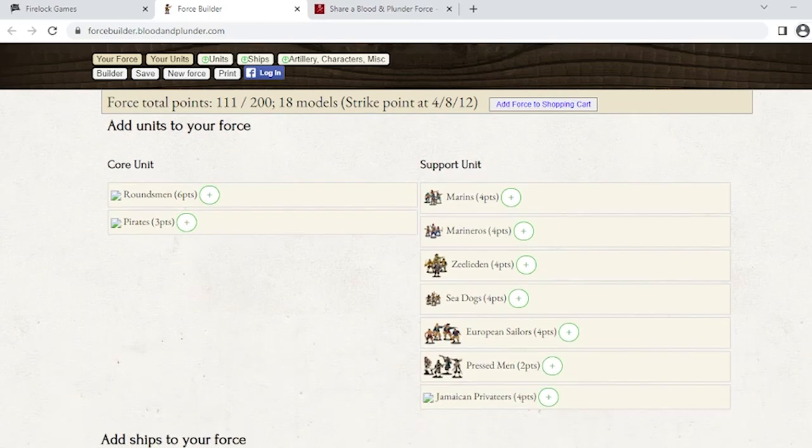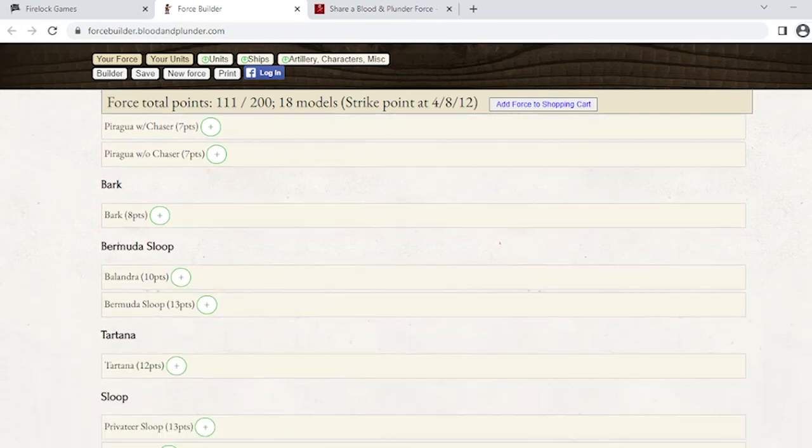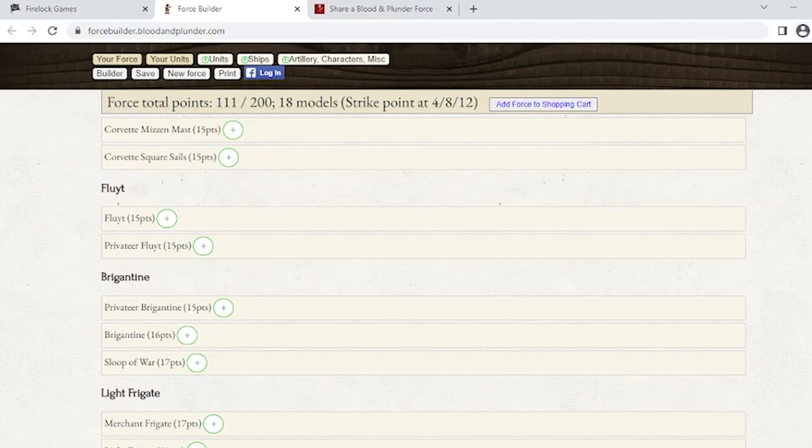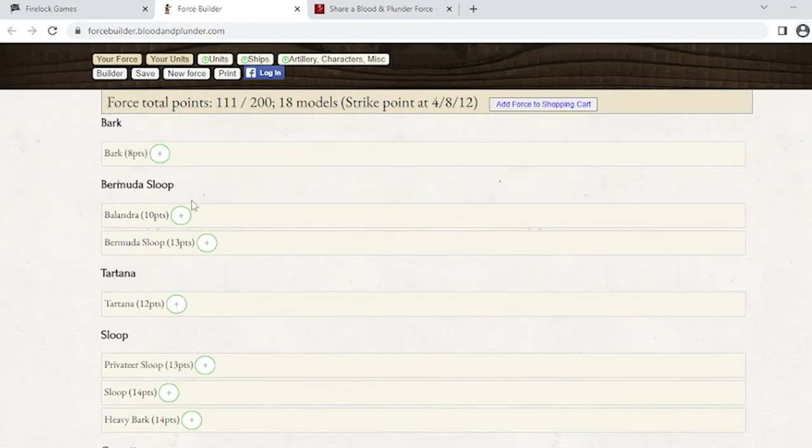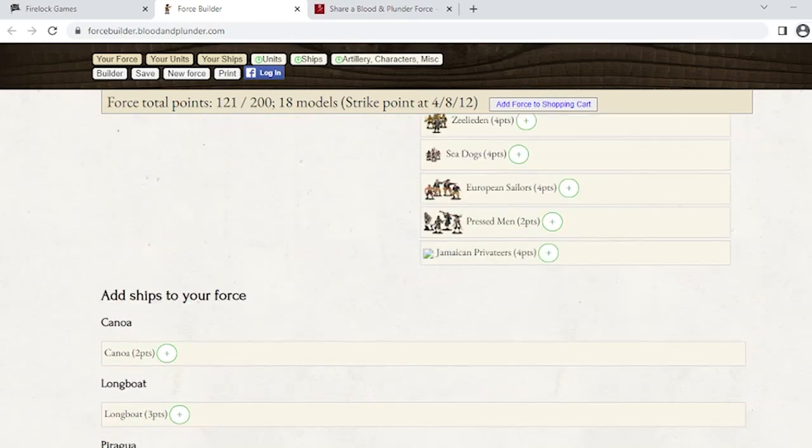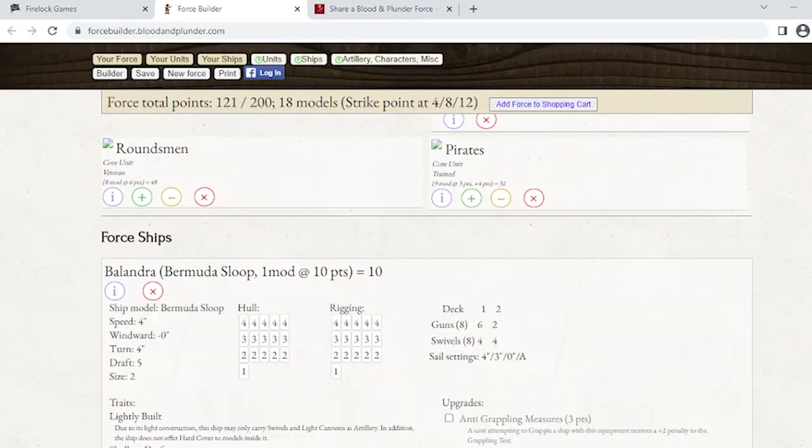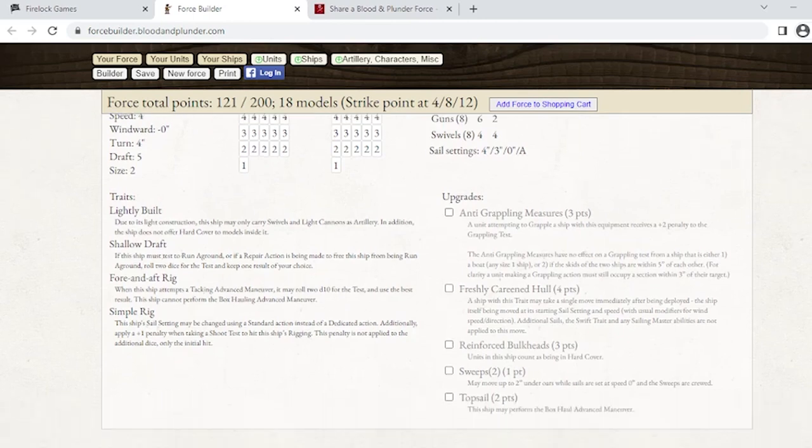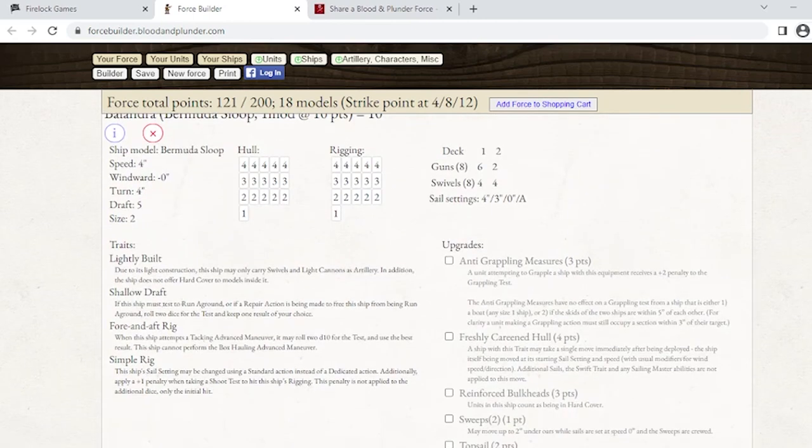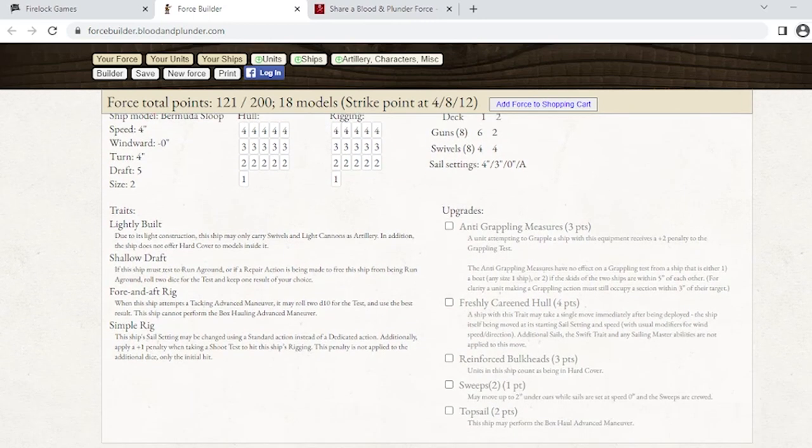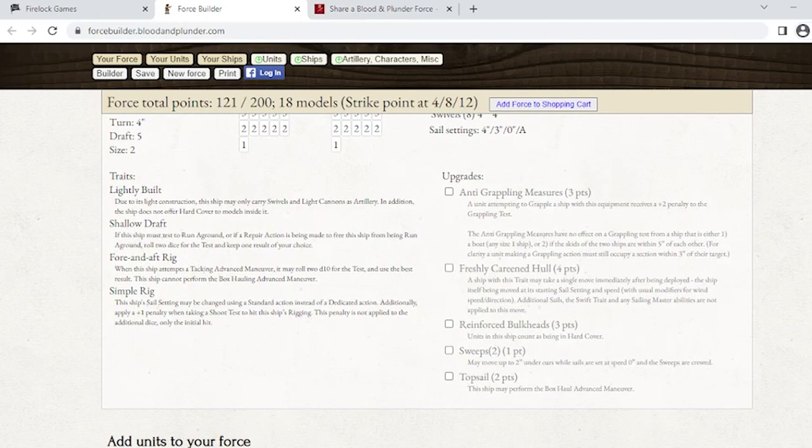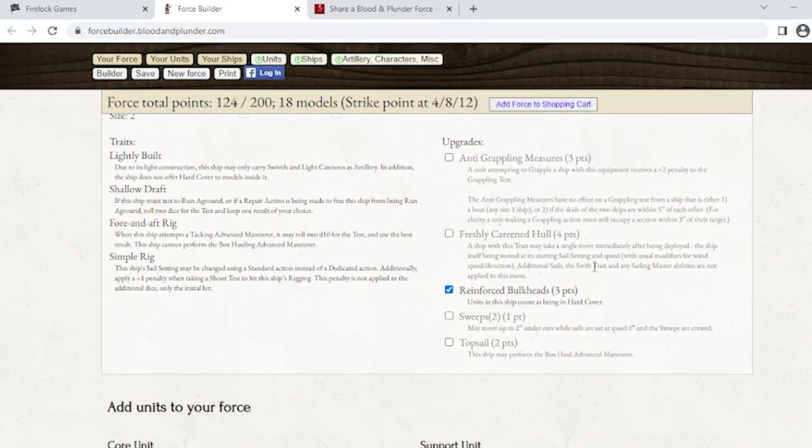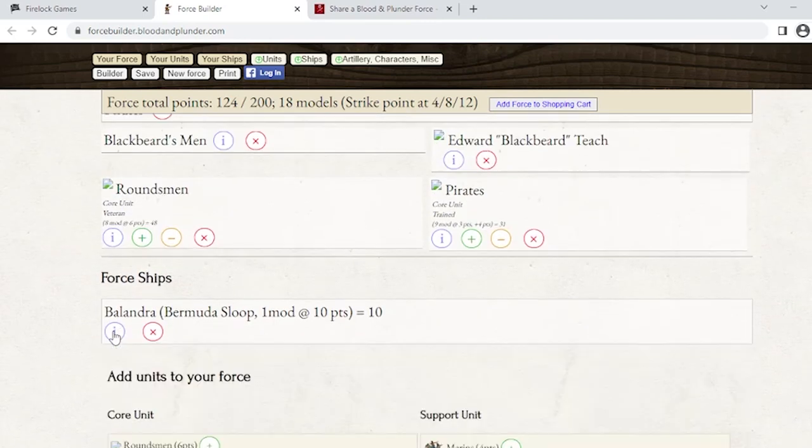Now I'm going to build a sea list. We have our units. I'll scroll down to where it says 'add ships to your force' and all the ships currently in the game are listed here. I'm going to find a Belandra and add that. We'll scroll up and hit that info button. This has everything you need to know about your ship - all the special rules, all the upgrades, and anything you can possibly need for your ship will all be here. This will print out when you print your sheet. I don't think there's anything I want here, maybe the reinforced bulkheads. This is more of a boarding list, so I'm going to keep it as it is.